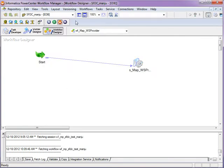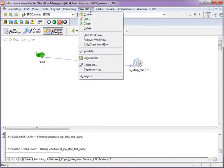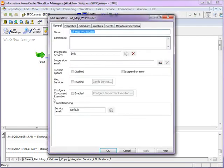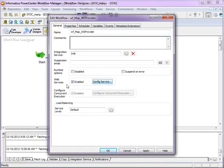Once the workflow is created, edit the workflow and expose the workflow to the web services by enabling the web service.